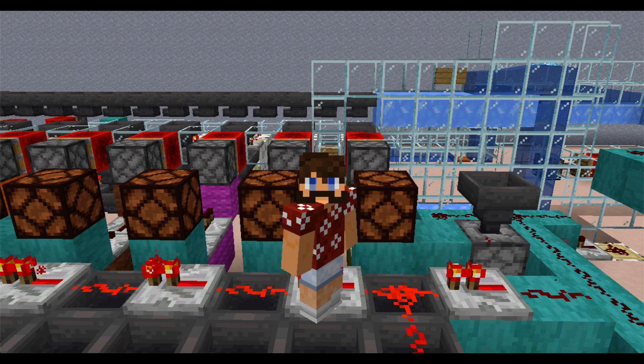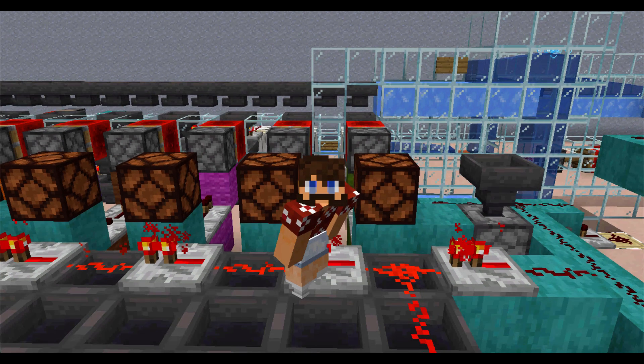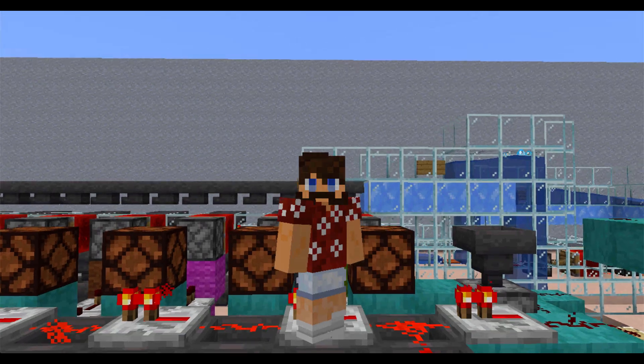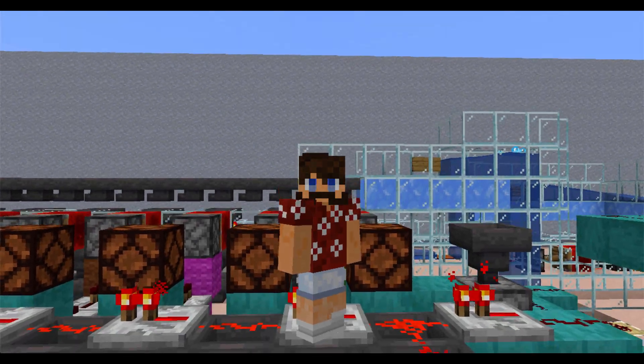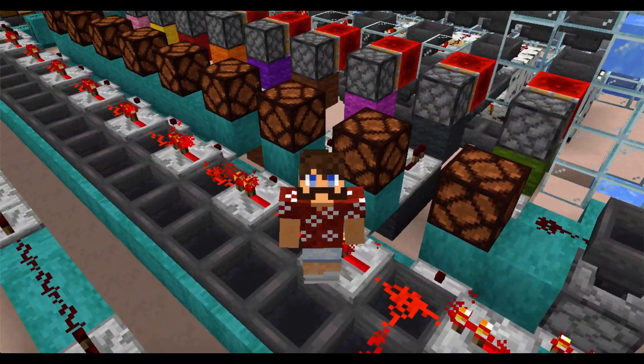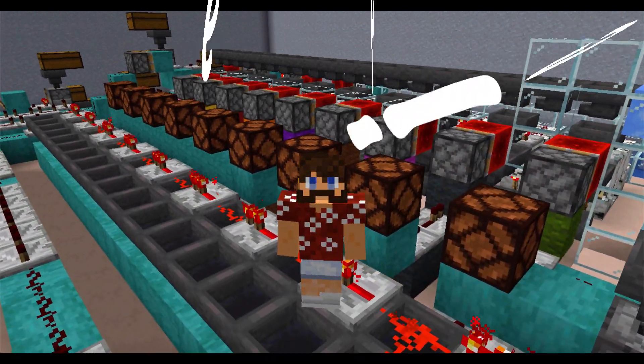Hey everybody, Dr. Wessel Couch here with another Math and Minecraft episode. Today, we're going to do something truly epic.